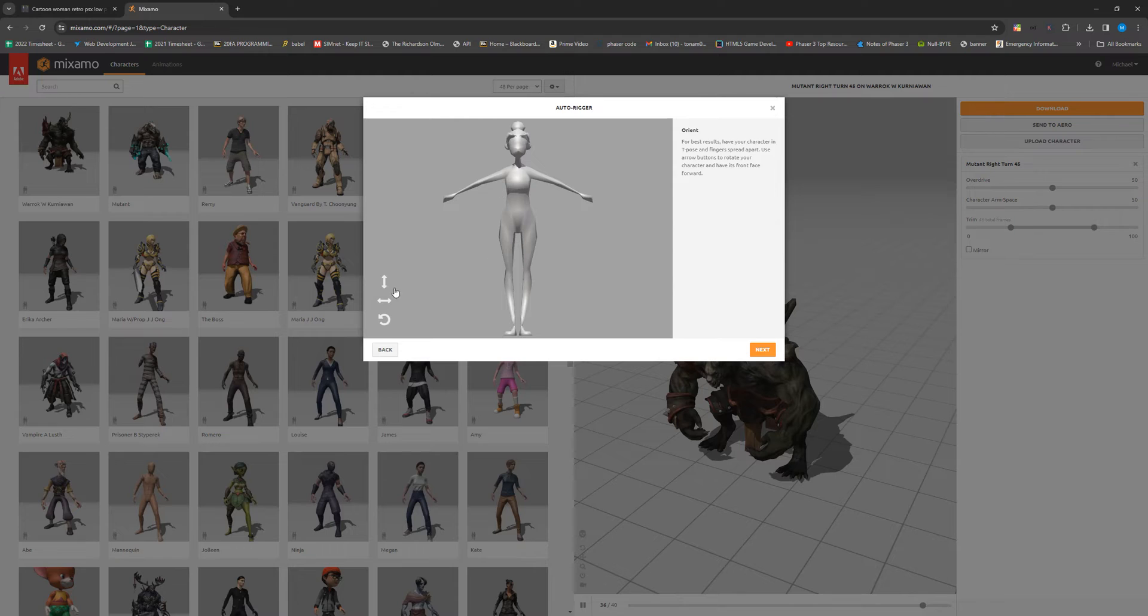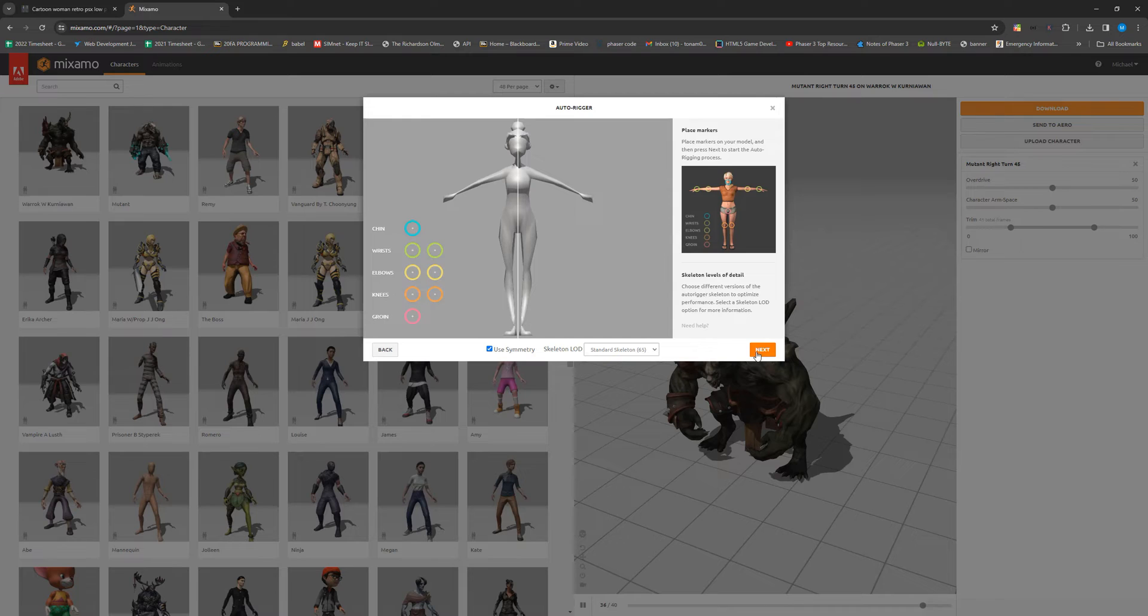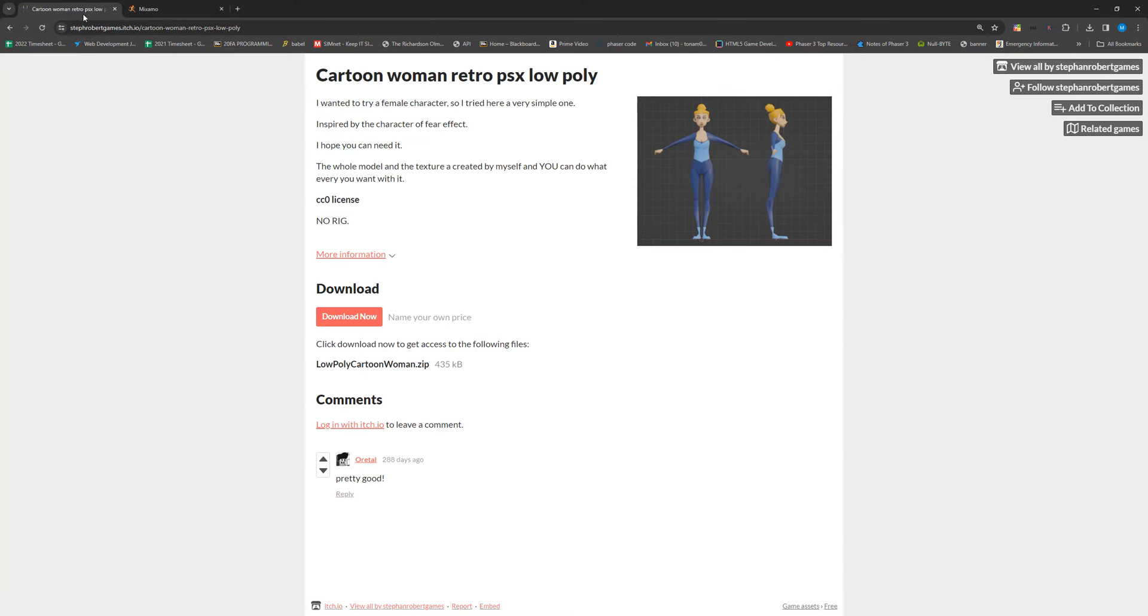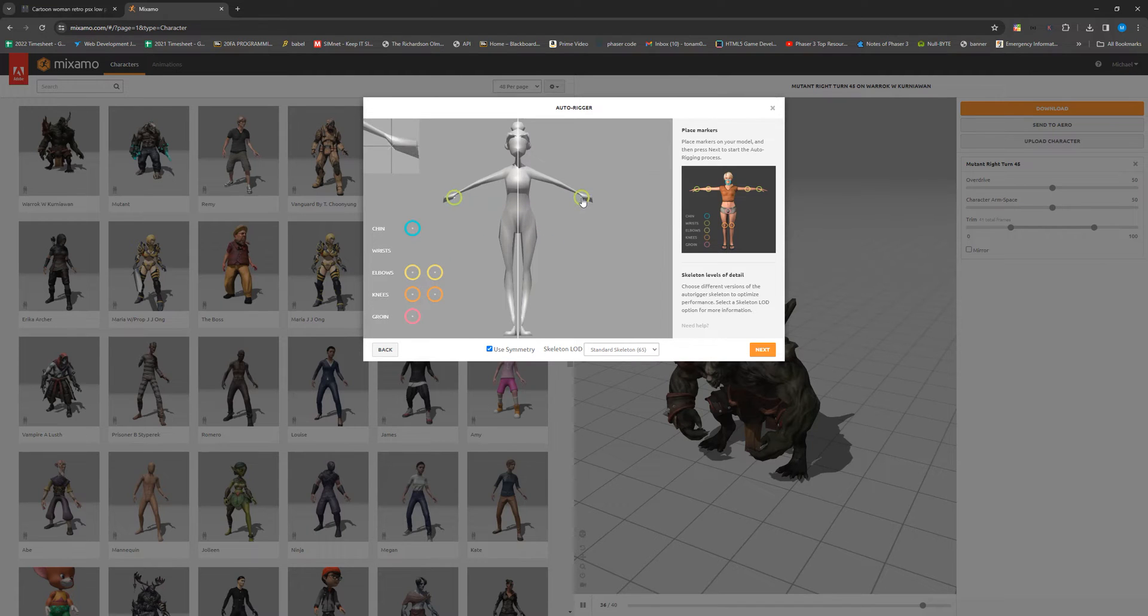Once that's uploaded, we can start our auto rigging process. It's pretty simple, but we just have to put a couple of elements onto our model. You might want to look at the actual picture of it, which does have the skin so that you can reference that. It doesn't have to be 100% accurate, but try to be as close as you can.